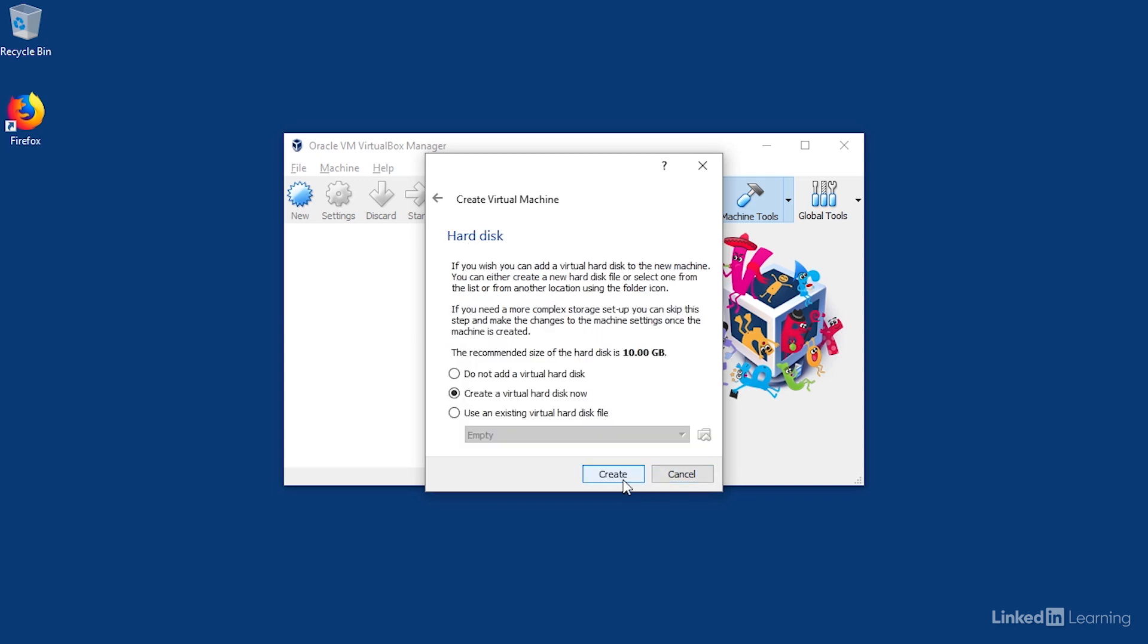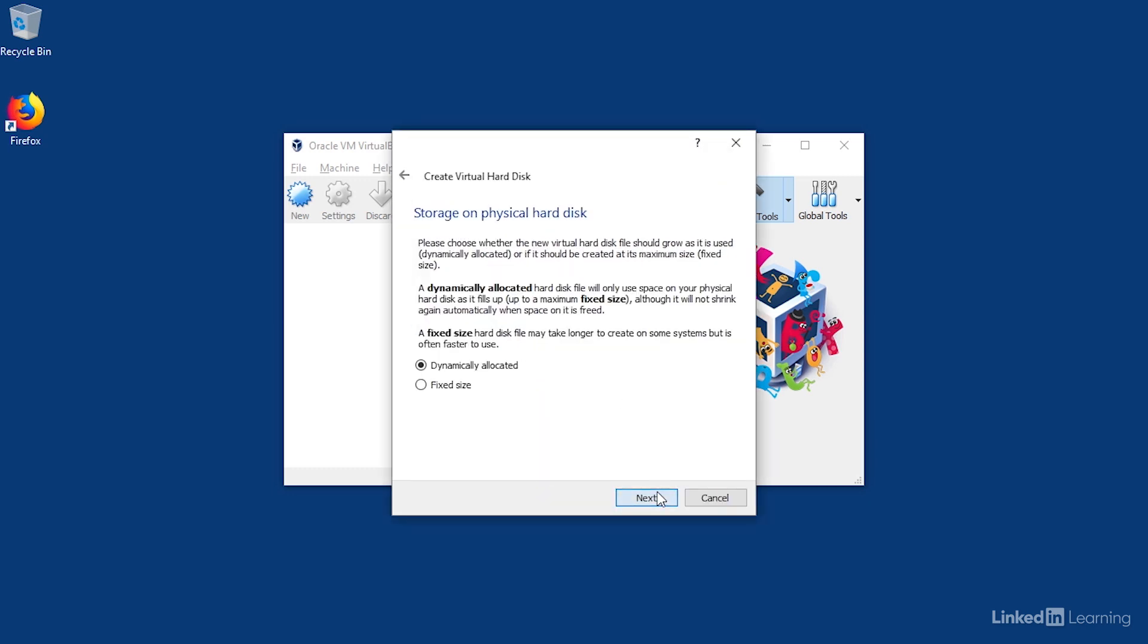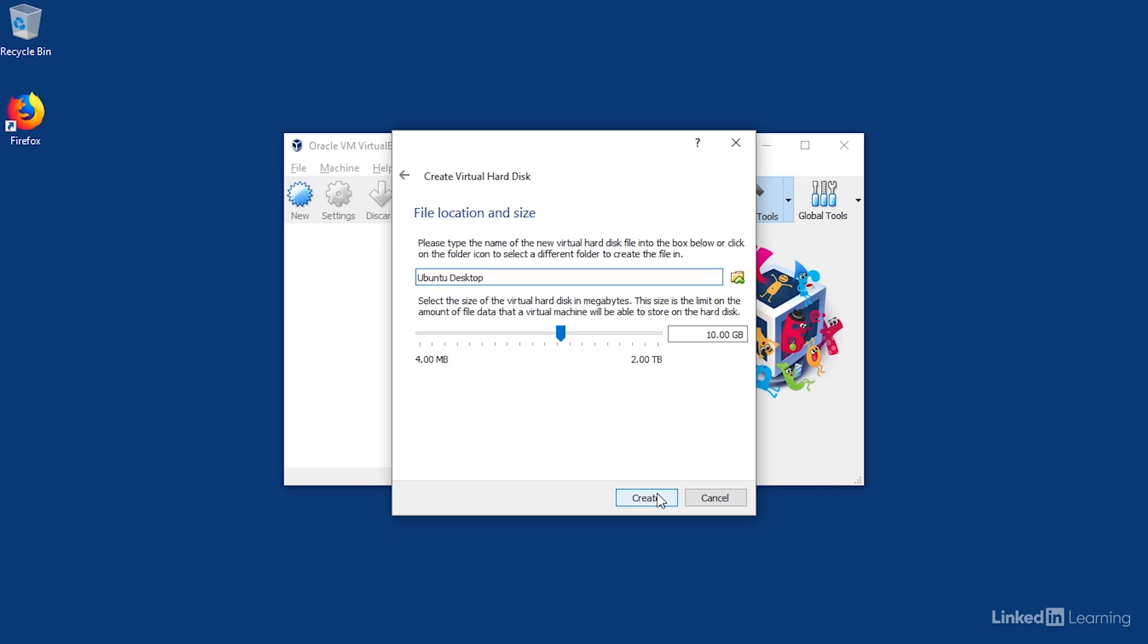I'll choose to create a virtual hard disk, VDI type, and dynamically allocate it. VirtualBox recommends 10 gigabytes, but I'll change this to 80 gigabytes instead. This space isn't being taken up yet, so it doesn't really matter, but I like to give myself a little bit of breathing room. And I'll click Create.